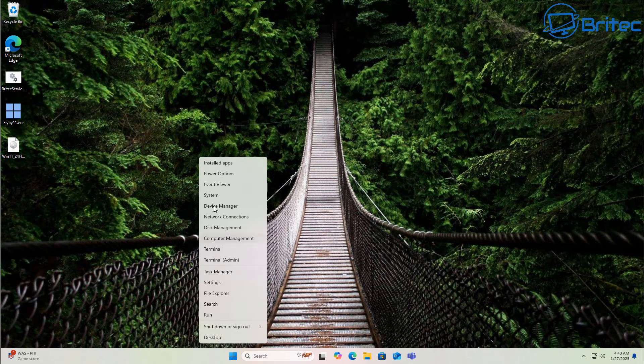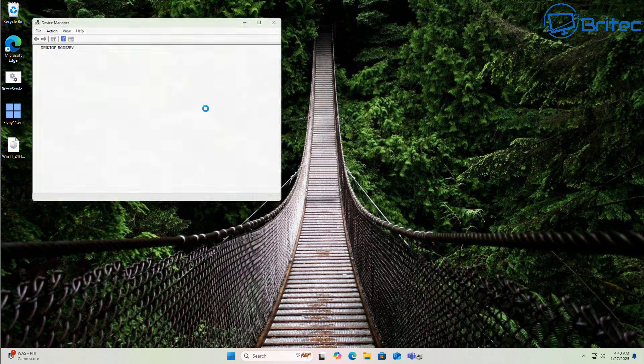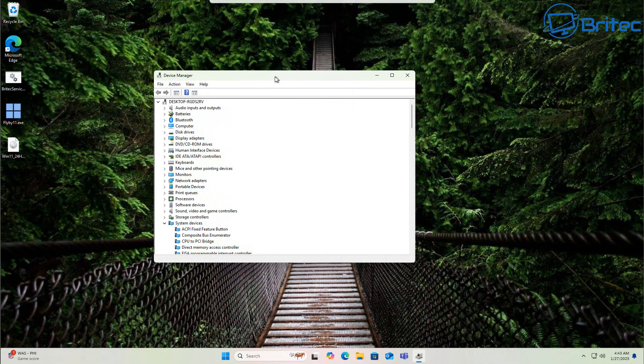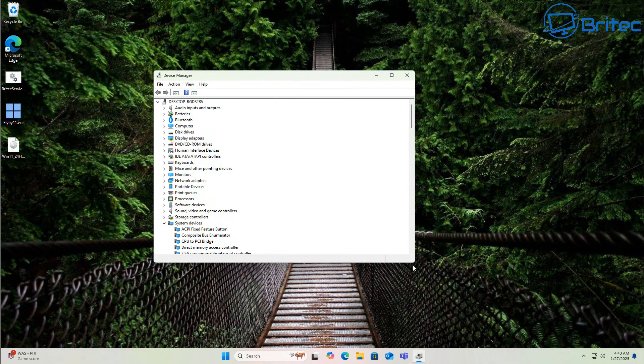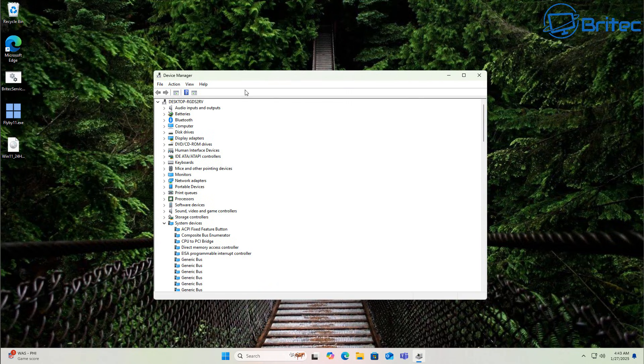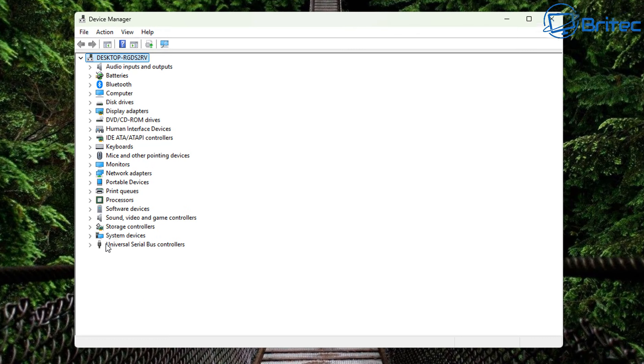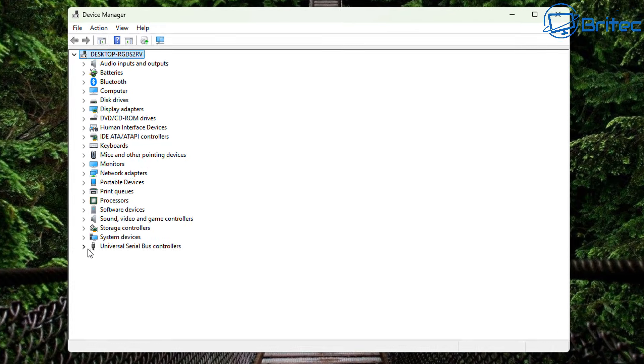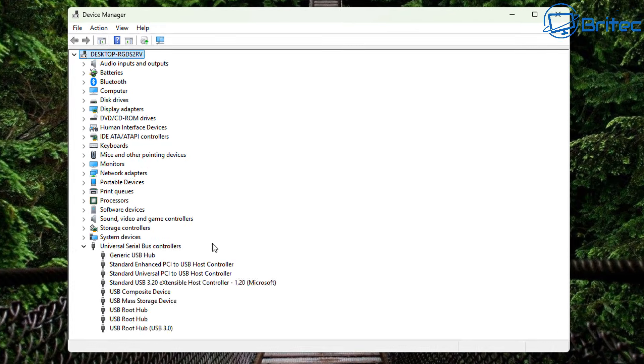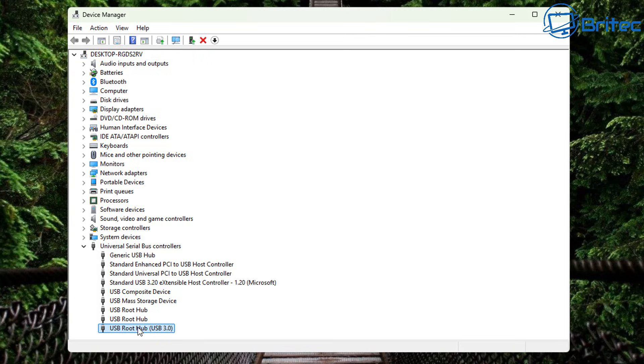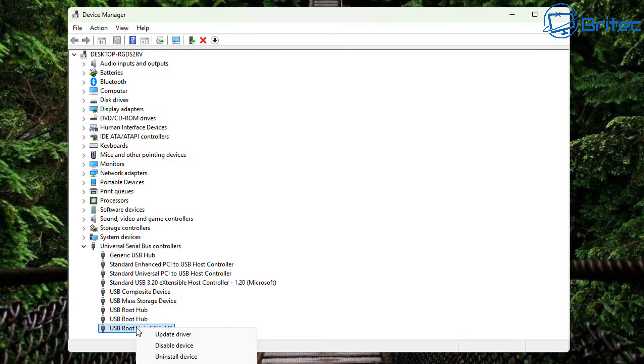Another option you have is to right click on the start menu and go to device manager. Here you can disable USB drives here. So let's go ahead and I'll show you basically how this works. So inside the universal serial bus controllers, you'll be looking for the USB drives that you want to disable. For instance, this one is the USB root hub, USB 3.0.